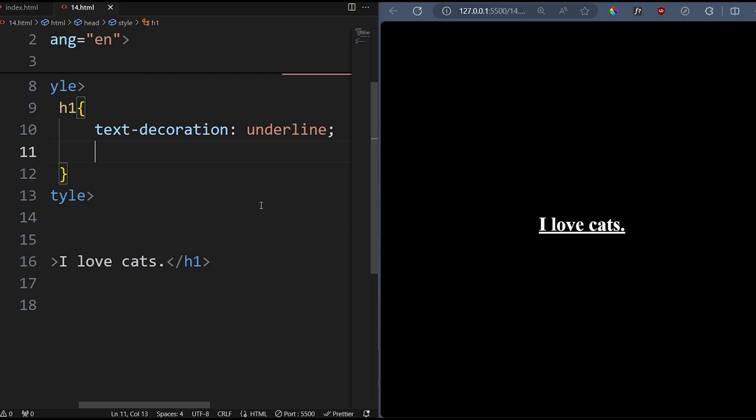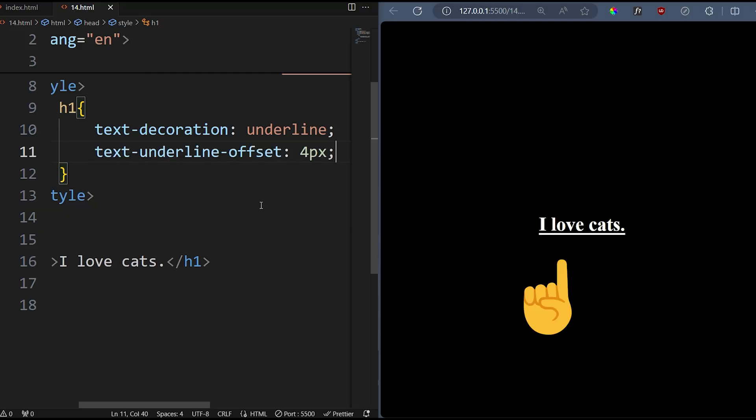The text-underline offset property lets you adjust the position of underlines, so you can actually read the underlined text.